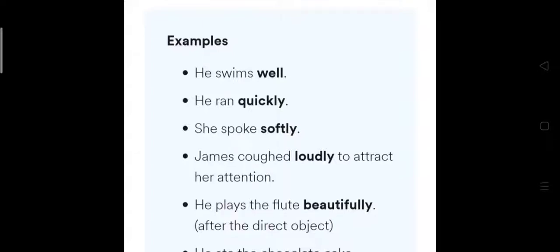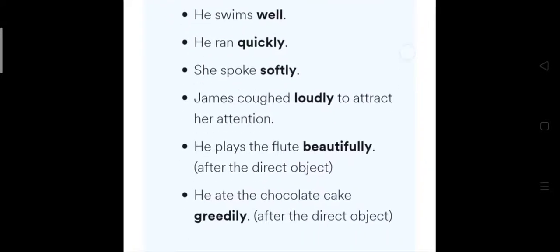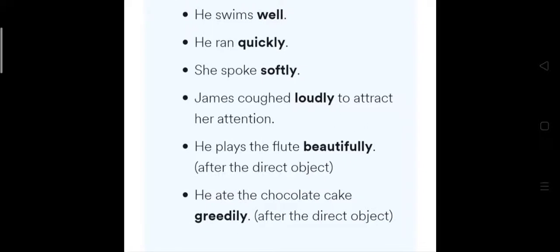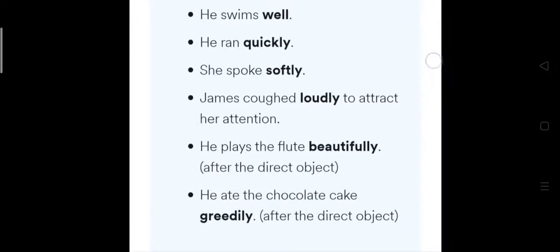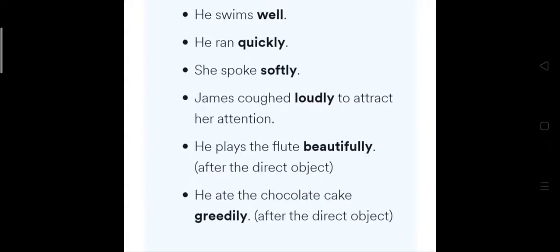In the first examples, the adverb was after the main verb. In the fifth sentence — 'He plays the flute beautifully' — 'flute' is the object, so the adverb comes after the object. Similarly, 'He ate the chocolate cake greedily' — after the direct object, that is where the adverb is placed.